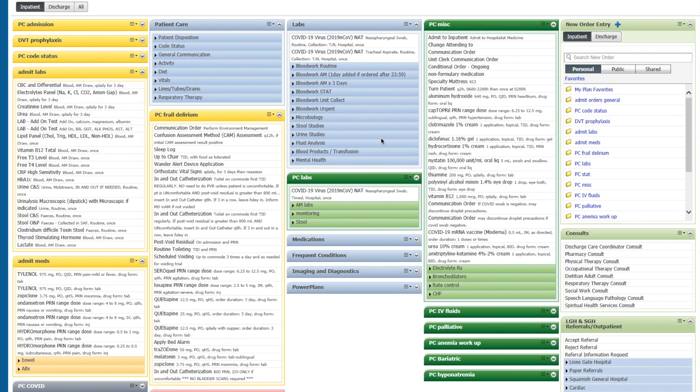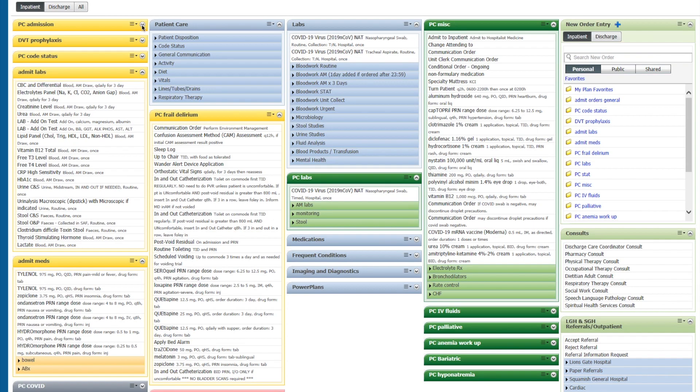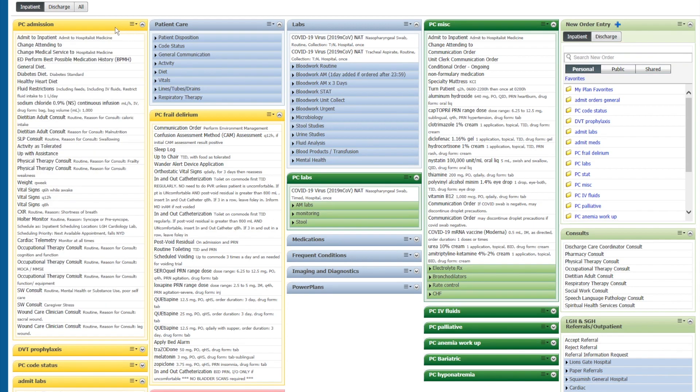We can use them also to order things that we routinely order quite frequently, but we don't want to have to modify all the time. So for example, when I admit a patient, rather than a power plan, I go through my quick admissions workflow, which includes this menu of my favorites.